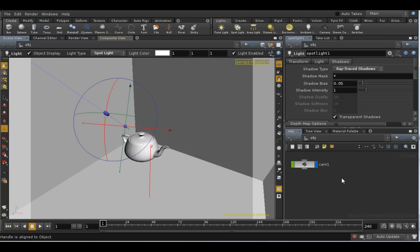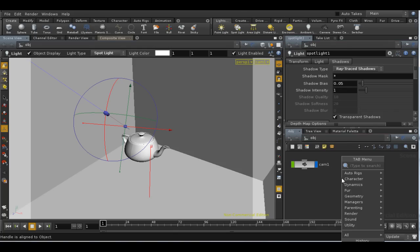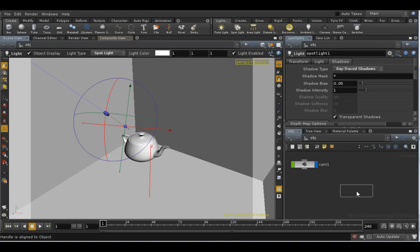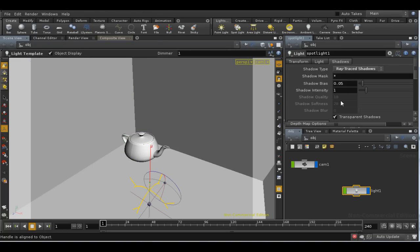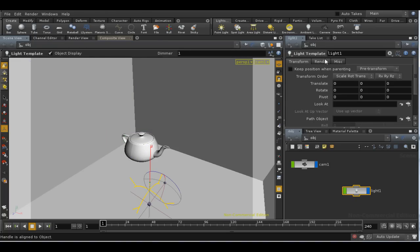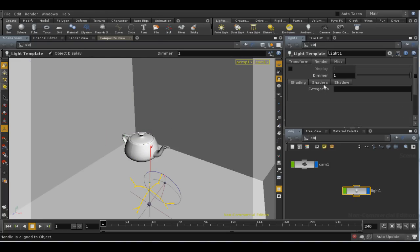Then go back to your object level and lay down a light template. Under the shaders tab, we need to pick the light shader that we just laid down.